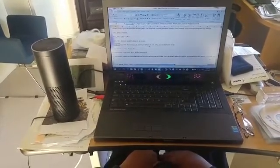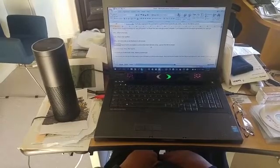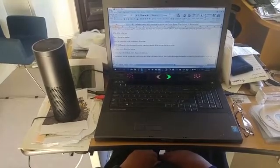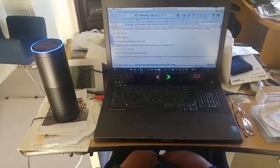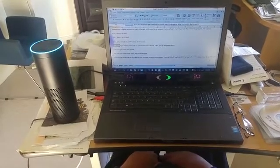It will also respond to the commands to control smart home devices. Echo, turn on the Wemo switch. Okay.